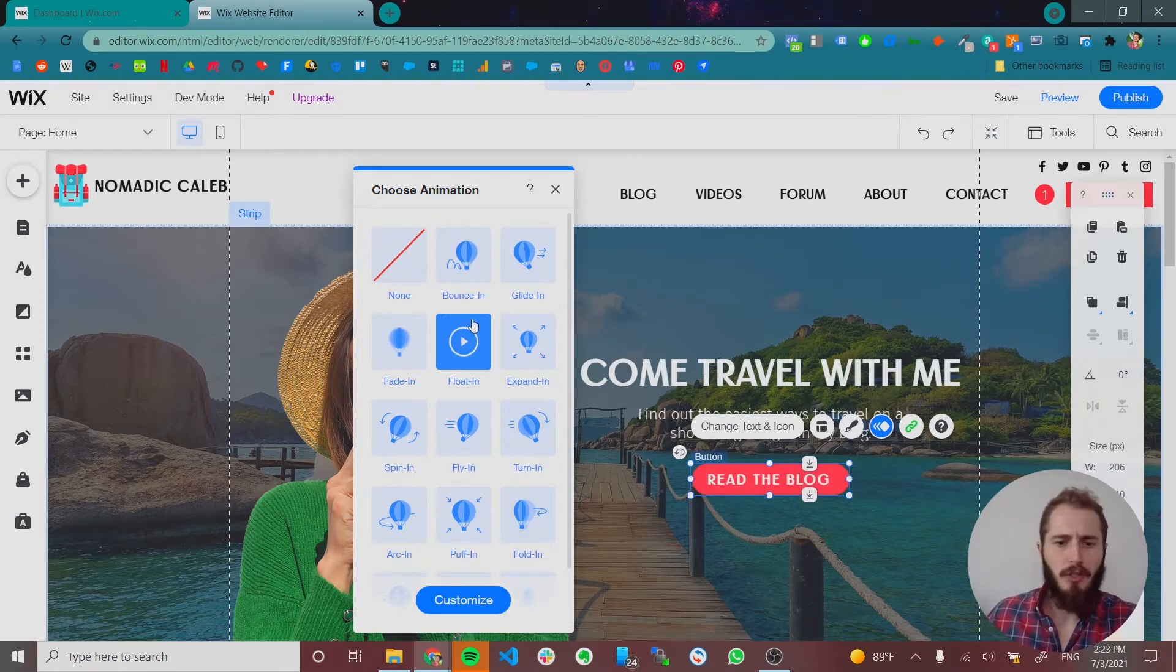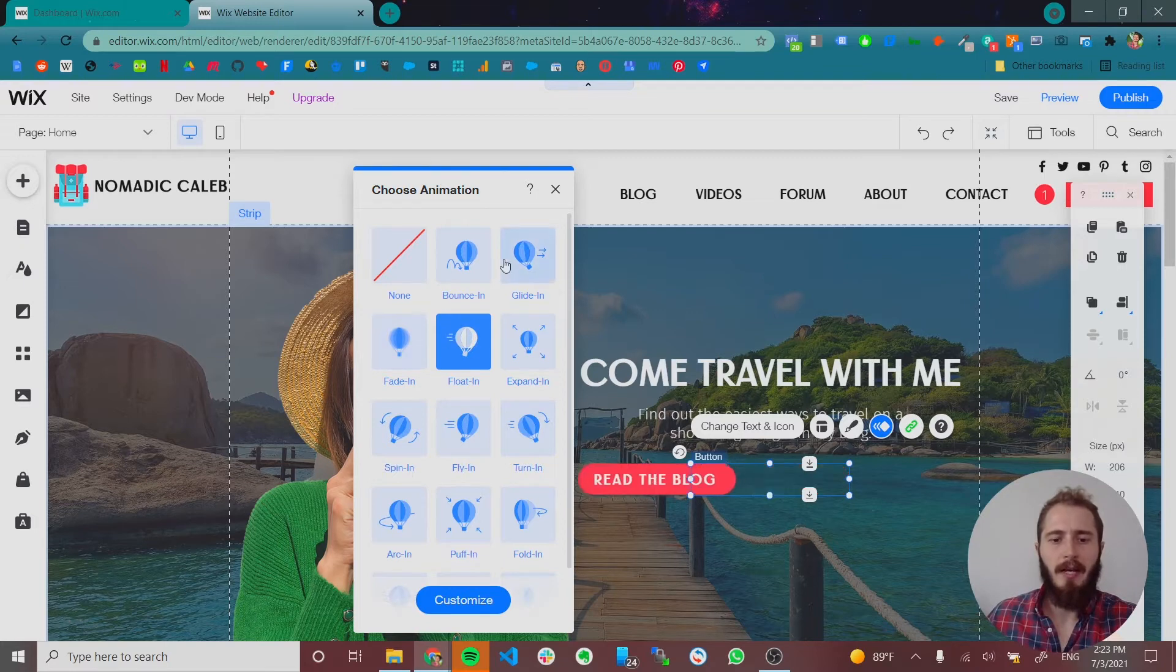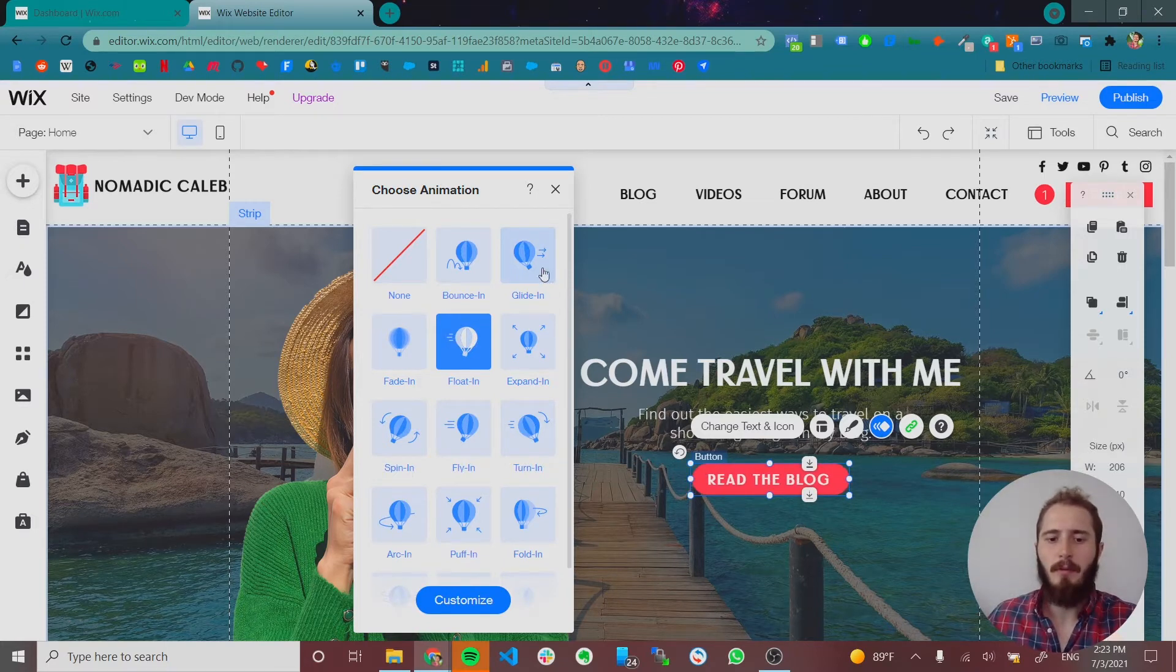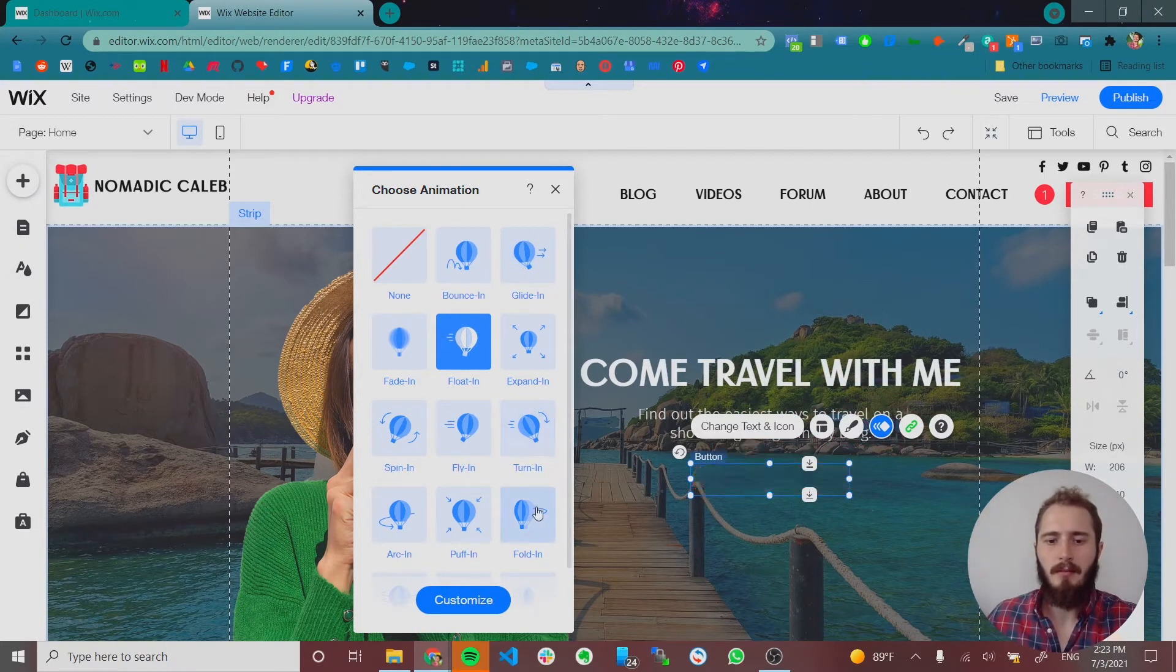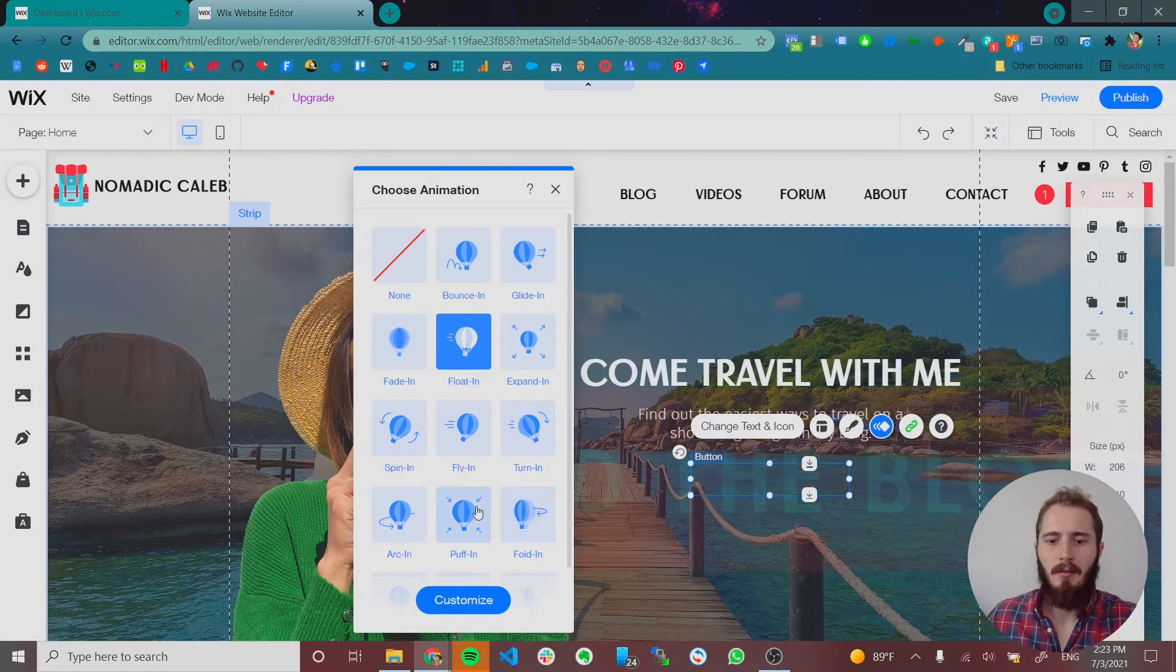So I pretty much only ever use float in, fade in, and glide in. In my opinion, a lot of these other ones look pretty corny. Like this. This is just way too much.